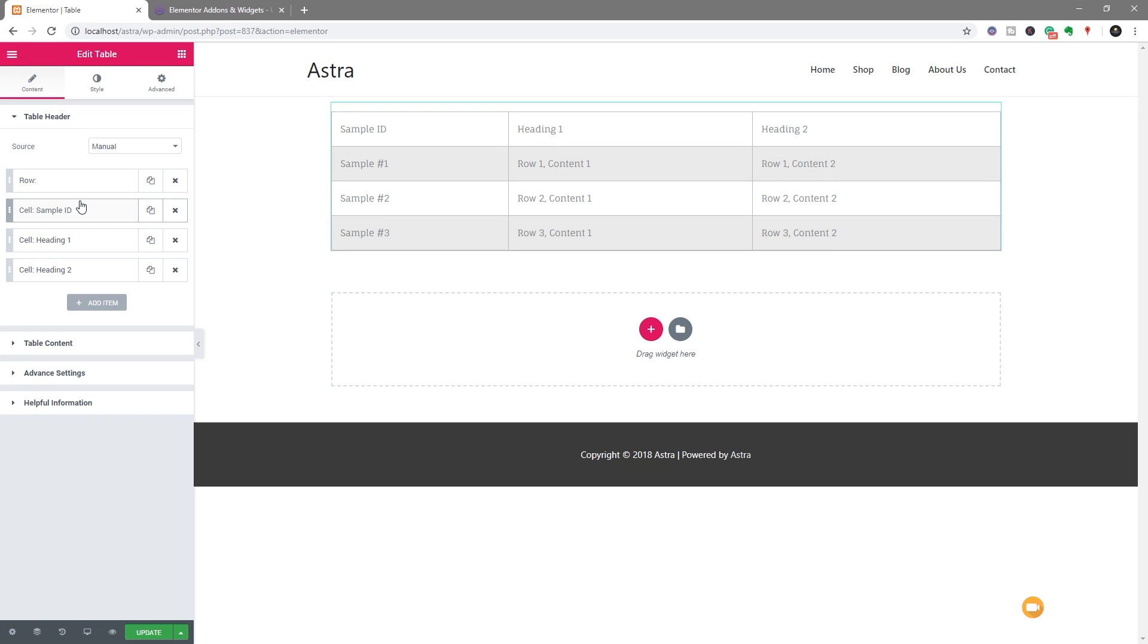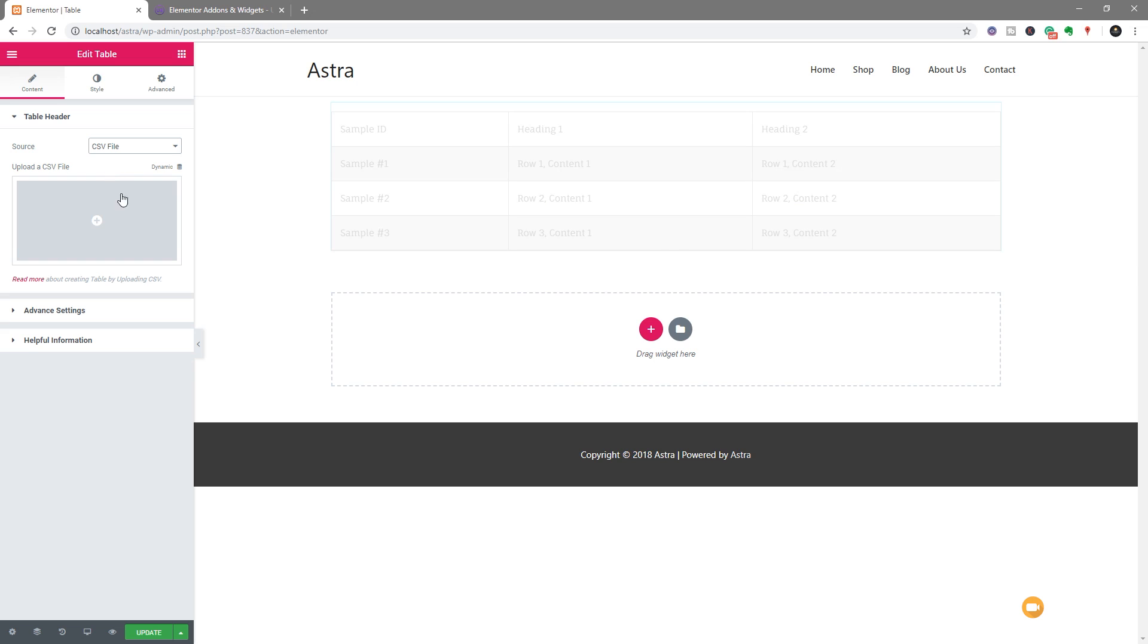Now if you take a look, it creates a sample table, and you can see we can manually create a table in the way that you pretty much always could with the UAE add-ons. But we've also got an option now that says to change the source. So we can click on there, and we can say CSV file.